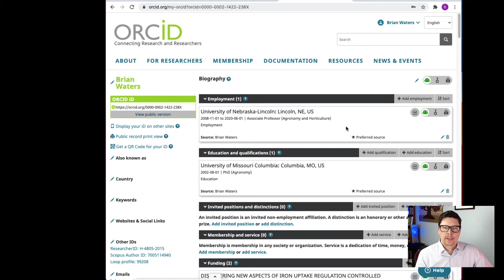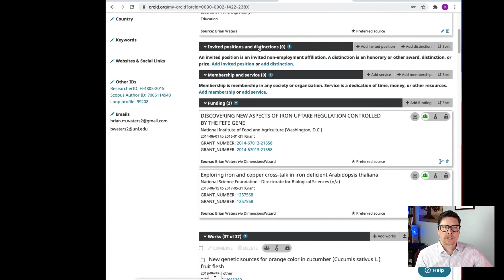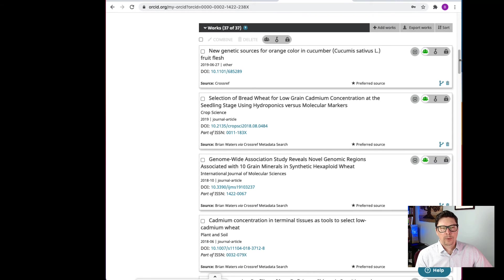This is what my ORCID record looks like. I have my employment section — I haven't completely filled it out, but I have my most recent academic employment. There's an education section, and you can fill in invited positions and distinctions if you wish. There's membership and service, and you can enter any funding you've received. I have a couple of my previous federal grants listed. For me, the most important part is the publication record — you can see my 37 publications here.